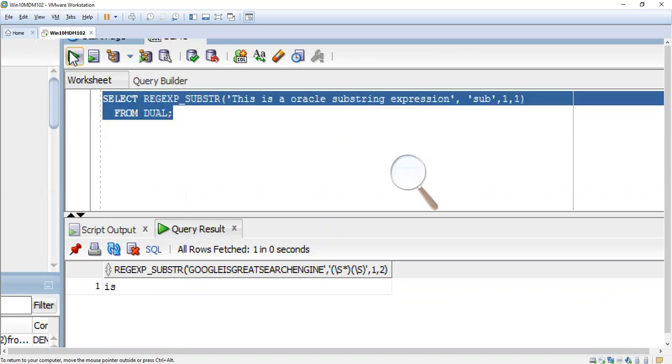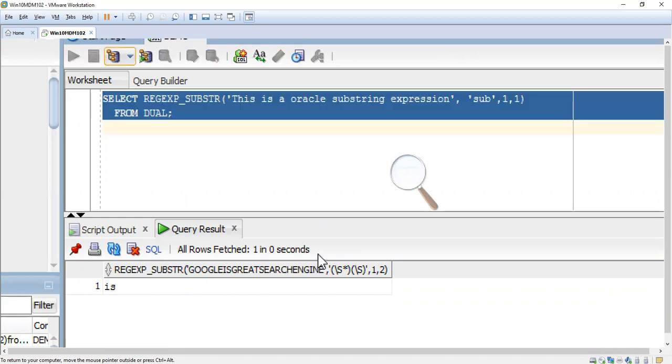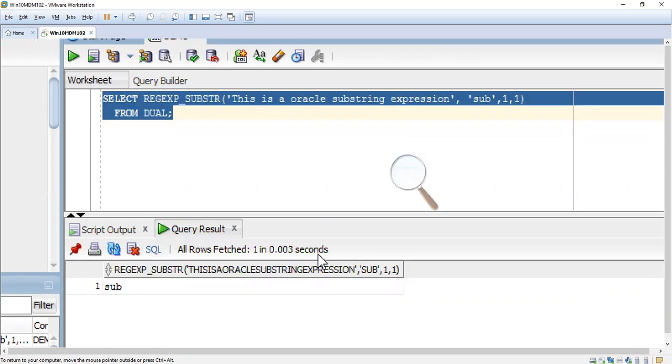With 1 comma 1, we are going to extract the word 'substring'. What does 1 comma 1 mean? It extracts the word 'substring' whenever it finds it.